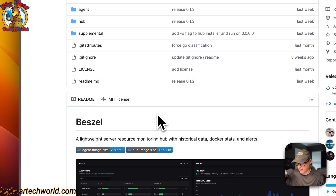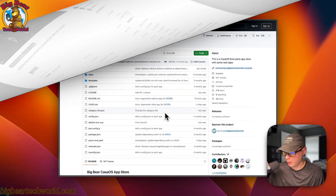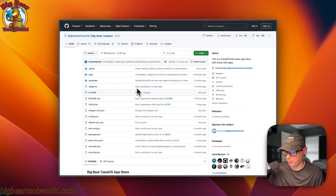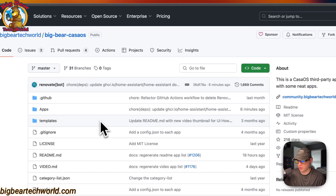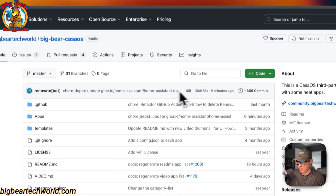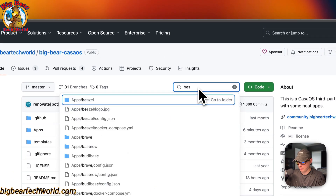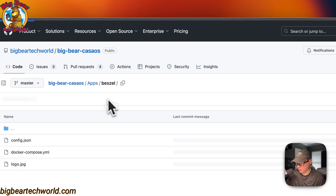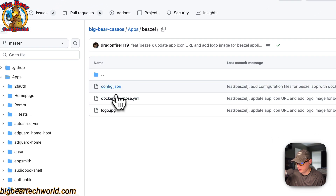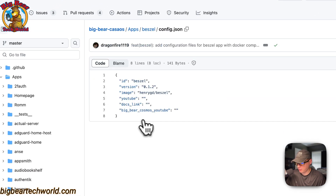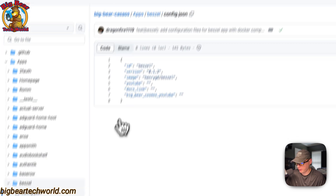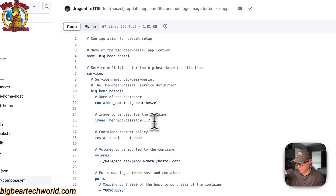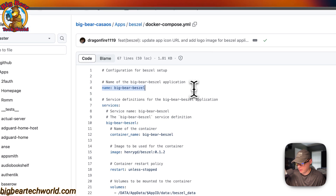That's what we'll be installing today. Now I'm going to start on BigBearCasaOS — there will be a link in the YouTube description. I'm going to go over to Search and type 'bezel'. You can see it in the apps list. Going into it, you'll see config.json, which is for the repo, and then the docker-compose.